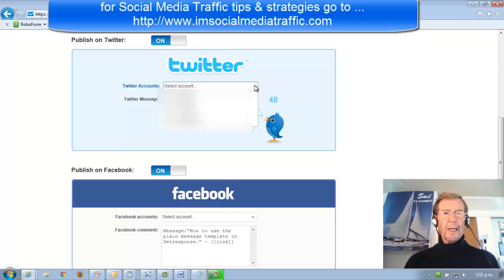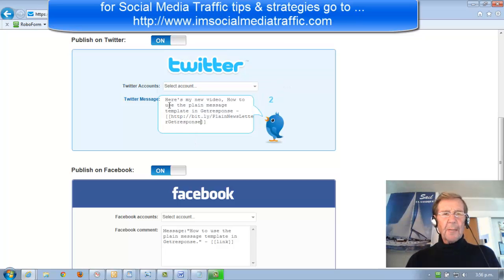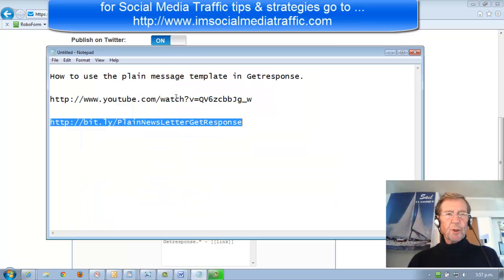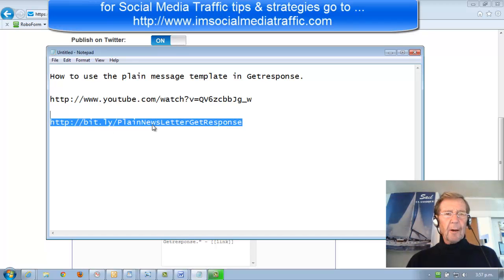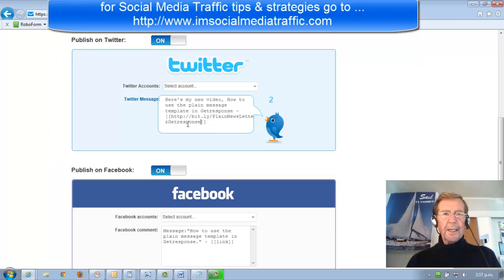We were able to select the accounts. I would type in something like, here's my new video, how to use the plain message template in GetResponse, and in place of the word link, I would copy in the shortened YouTube link. I shortened it in bit.ly, I'll copy that, and I've pasted it in here.